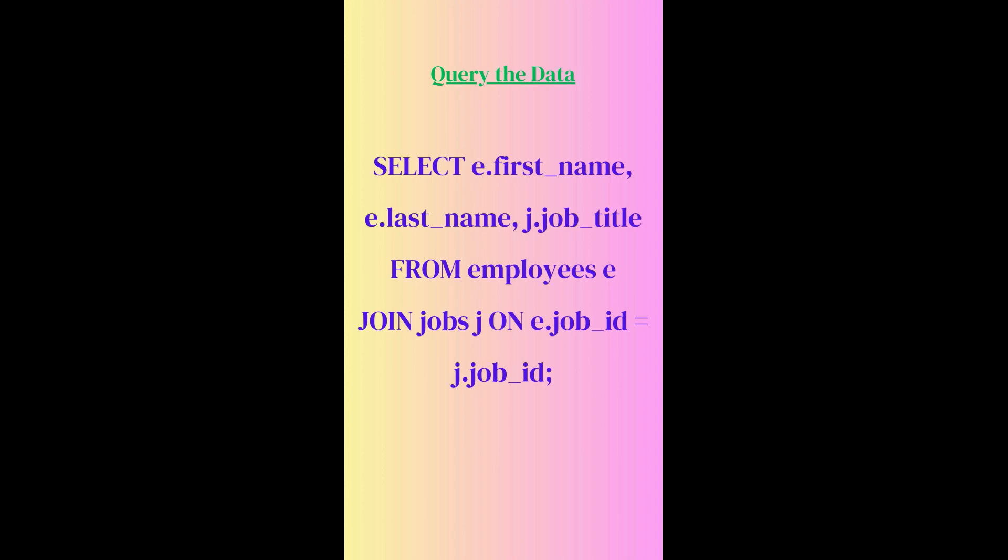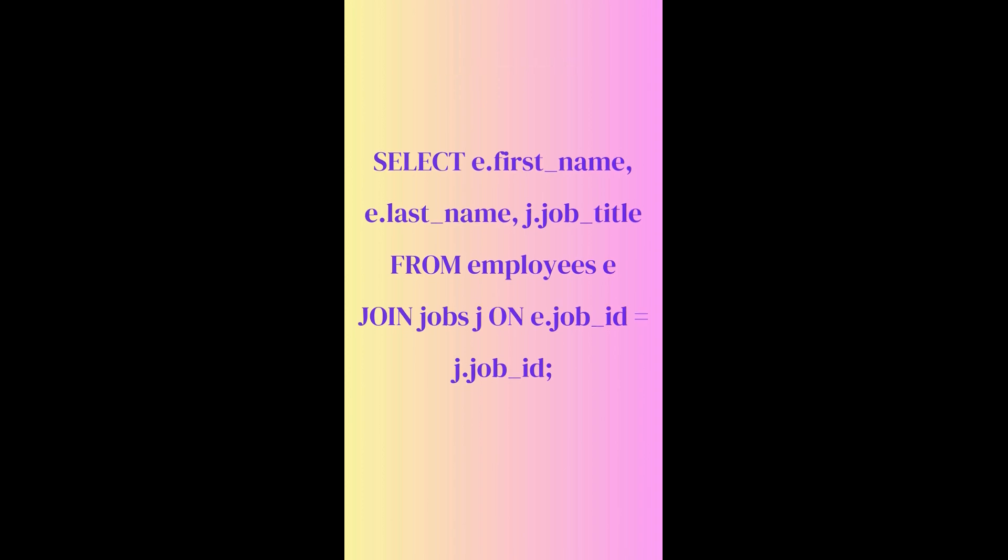We will query the data in order to fetch the data from the system server. Thank you from my side.